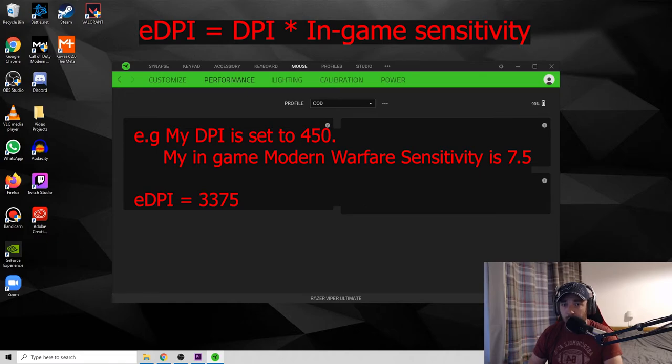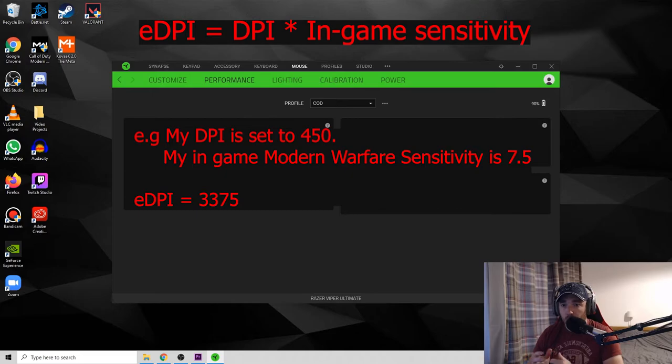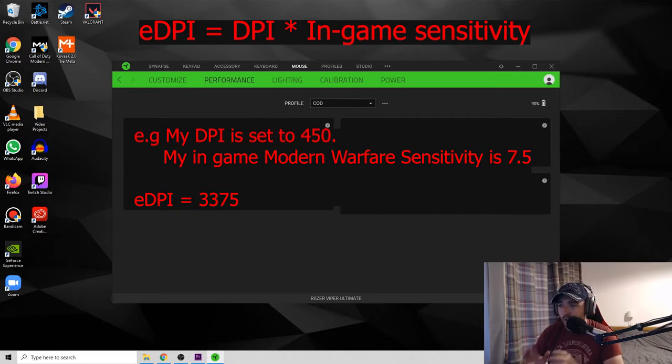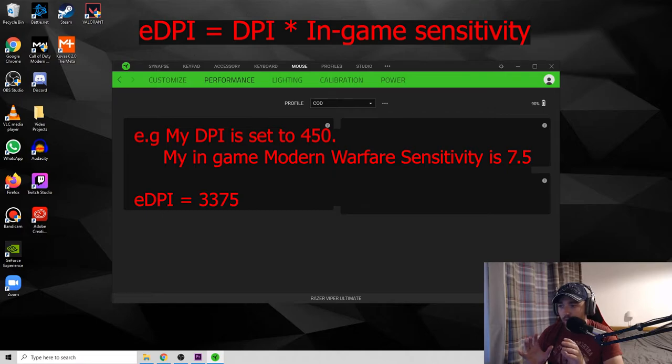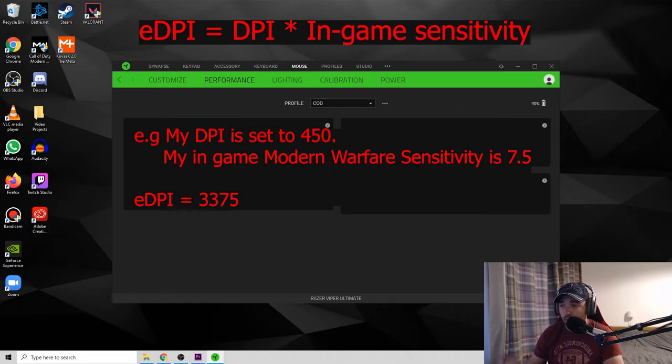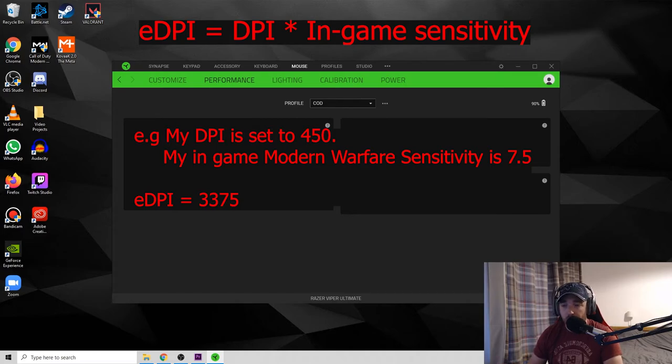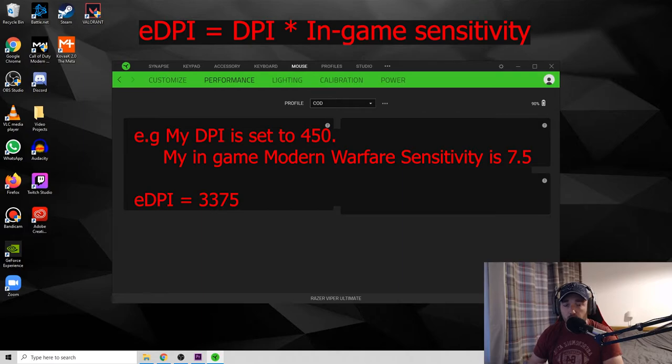But your DPI true setting, they call it eDPI, is actually your DPI as you can see on my screen here, times your in-game sensitivity. My in-game sensitivity for Modern Warfare is 7.5. So if you times 450 by 7.5, my true DPI is 3,375, well within that range. And I feel that's a good base point for you to start.